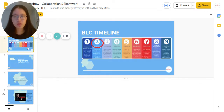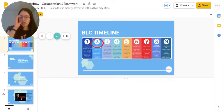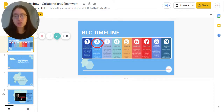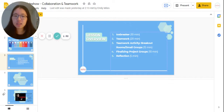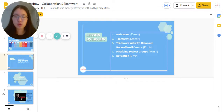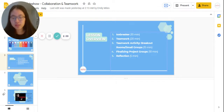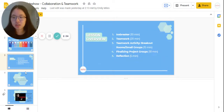The first thing we want to go over is the BLC timeline. This is the second lesson, so make sure to congratulate your chapter members for sticking with you. A quick lesson overview: we have five steps. Number one is the Icebreaker, which takes around 10 minutes; the Teamwork lesson content for 20 minutes; the Teamwork activity — breakout rooms if virtual, small groups if in person — for 15 minutes; and then finalizing project groups and reflection, which are 10 minutes and 5 minutes each.